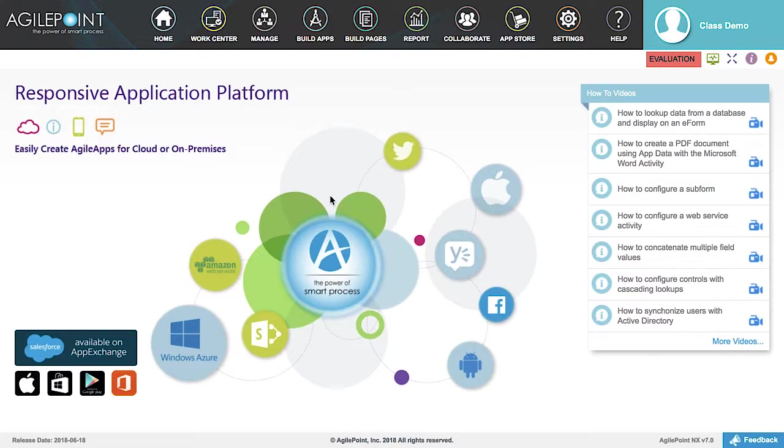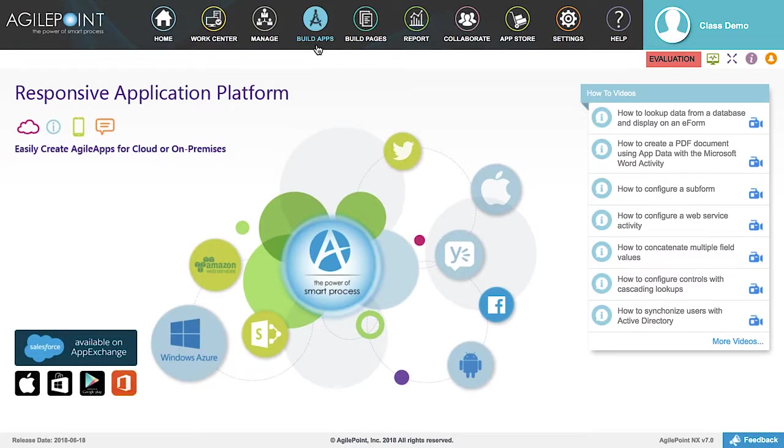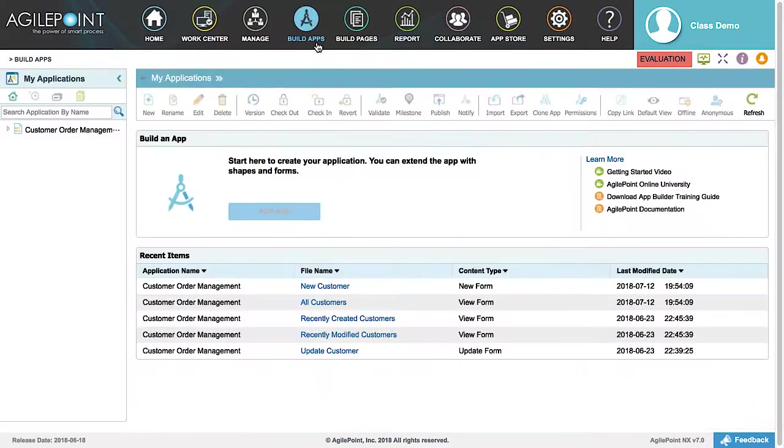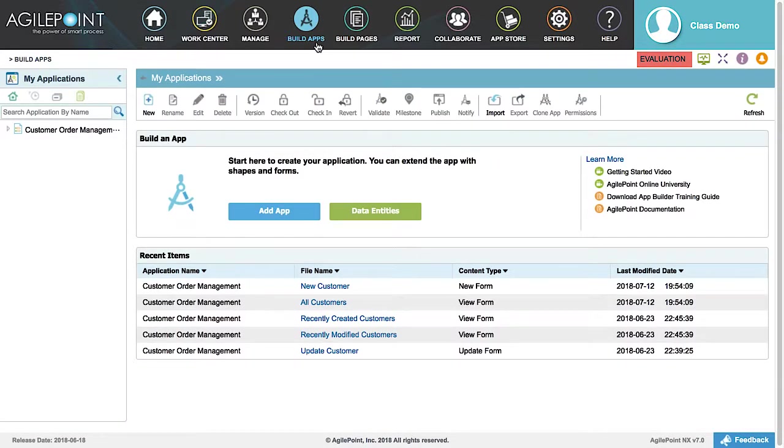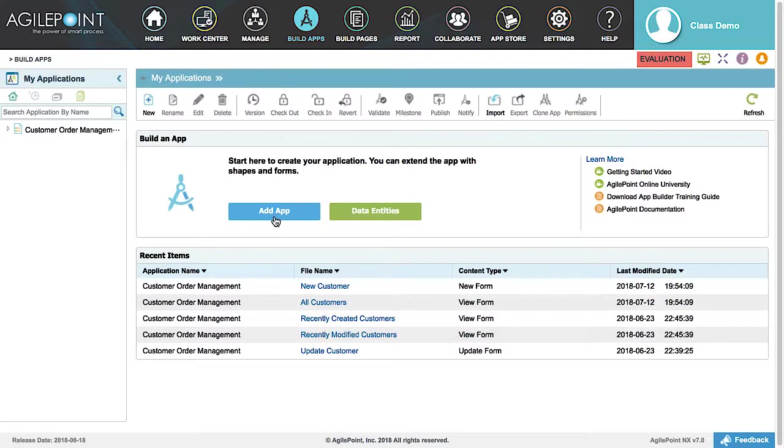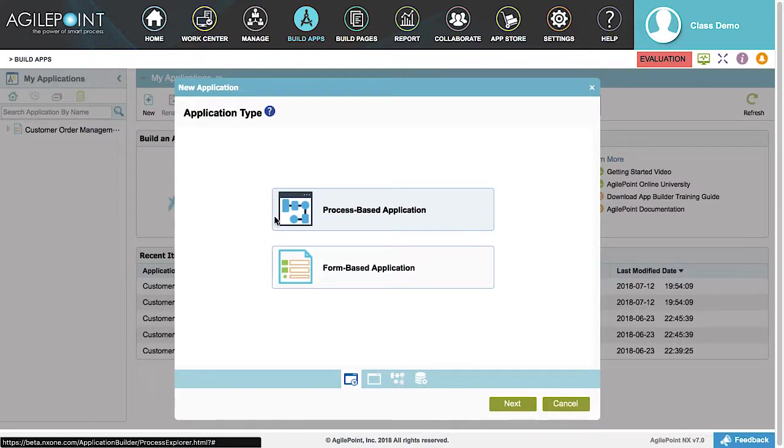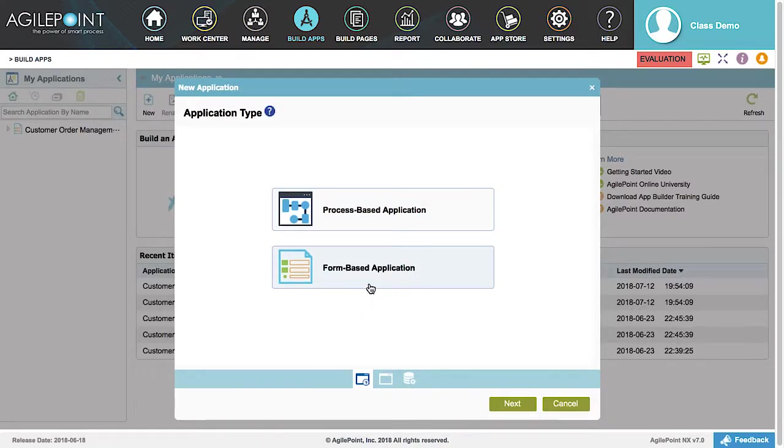In this example, we will be building a widget from an eForm to be used in an external application. To begin, click on Build Apps in the Portal menu. Then on the My Application screen, click on the Add App button in the Build an App section. This displays the Application Type window, where we are going to select Form-Based Application and click Next.